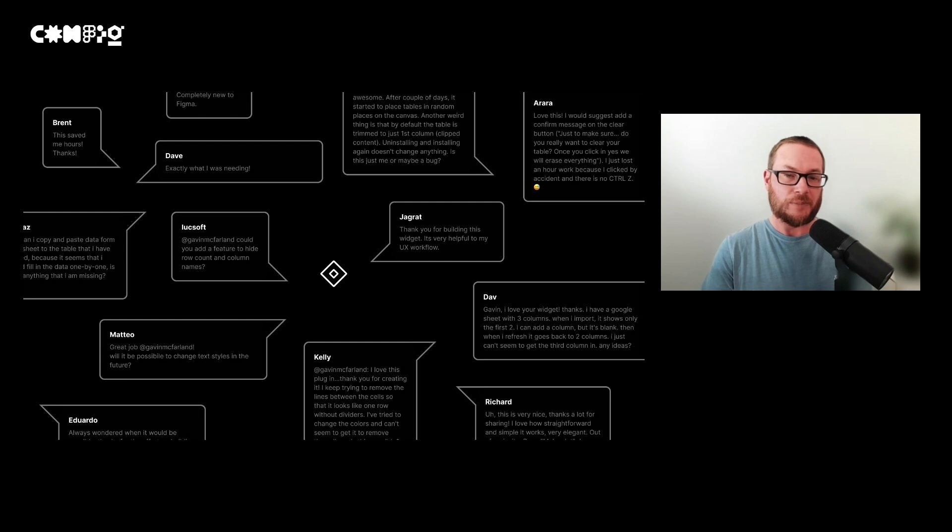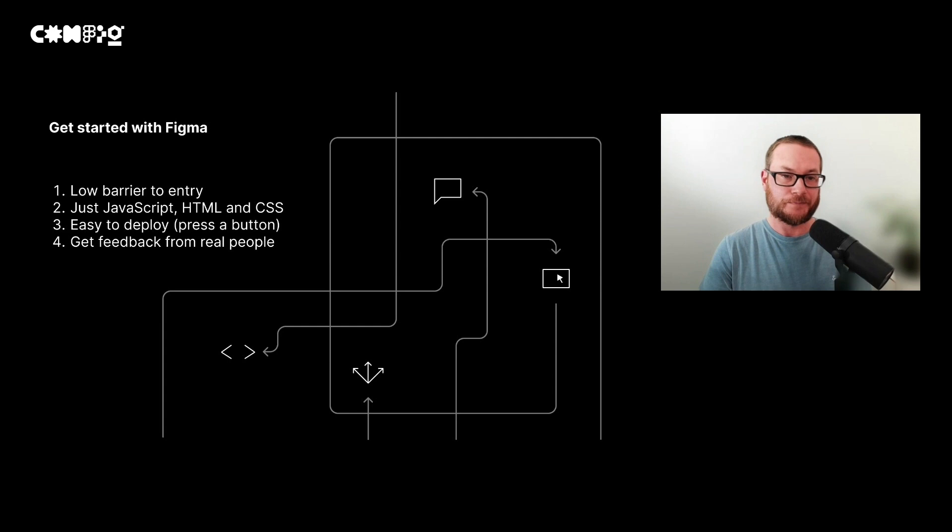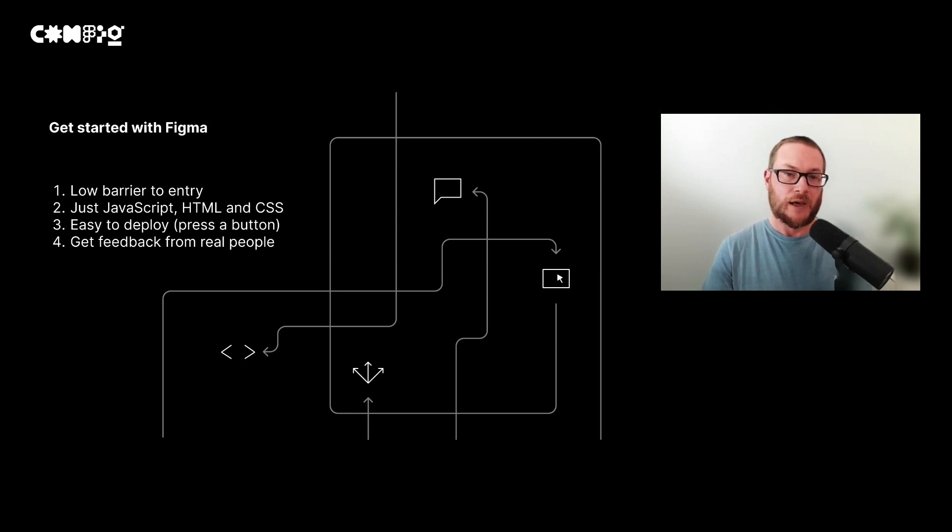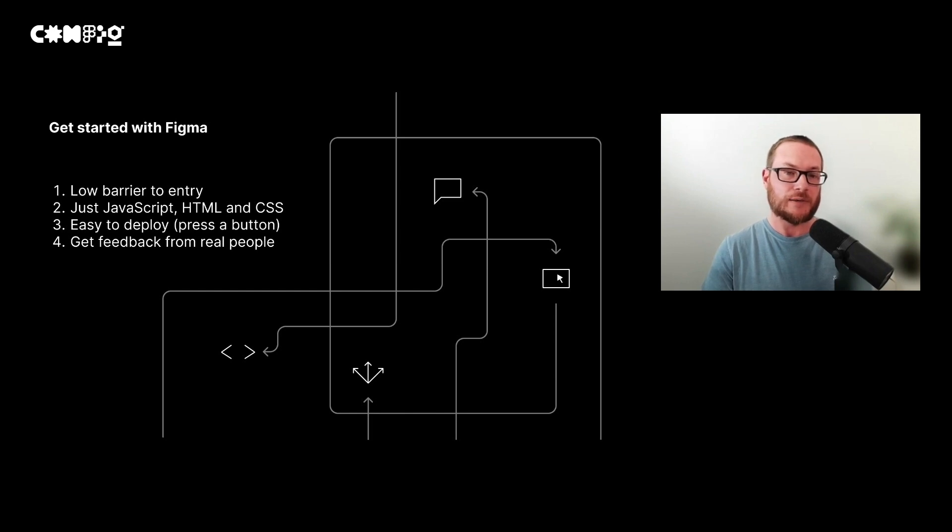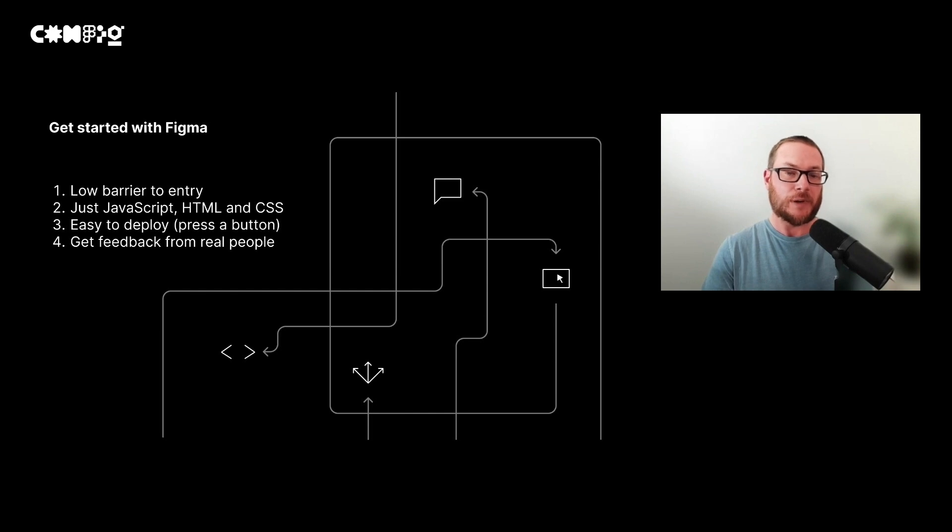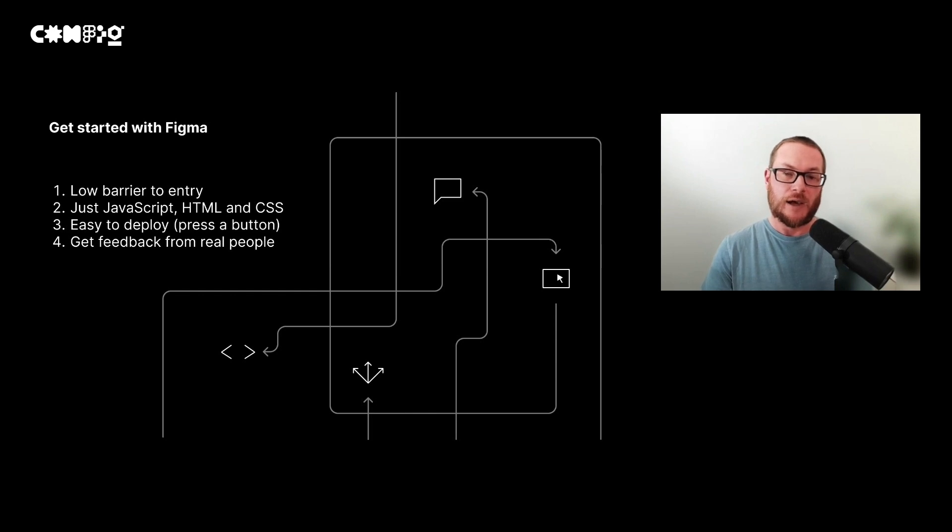Without people's feedback, how can we know if what we're trying to create is worth investing in? If you're looking for something which is rewarding and you can approach it at your own pace, then creating a Figma plugin is a good way to learn. There's a very low barrier to entry, and you don't need to worry about hosting. You can write using plain JavaScript, HTML, and CSS, and once you've created something, you can get feedback from real people.